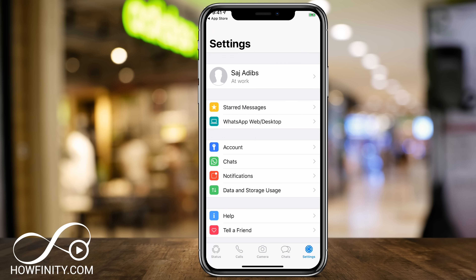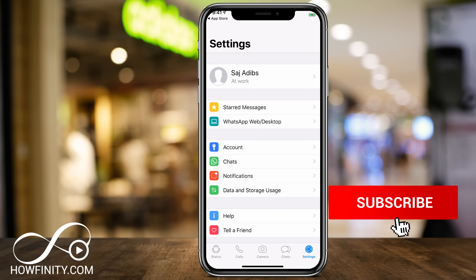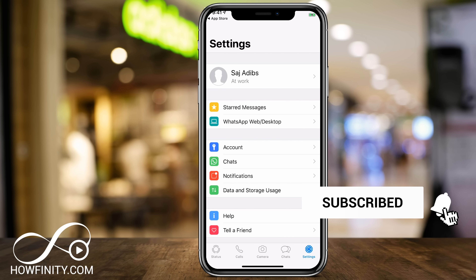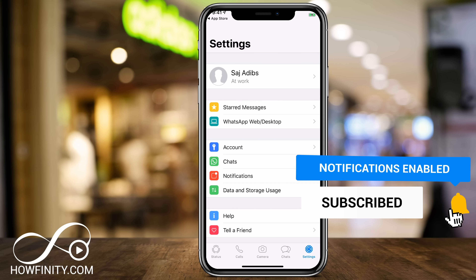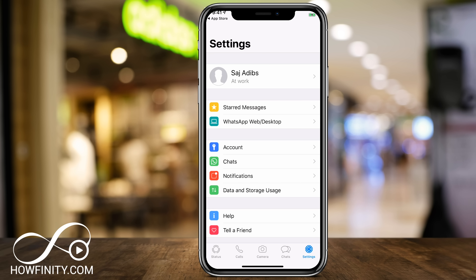If you have specific questions, I do have other videos on WhatsApp, so make sure you search this channel. Please give this video a thumbs up and subscribe to this channel for easy-to-follow social media videos just like this one. I'll catch you next time — thanks for watching.